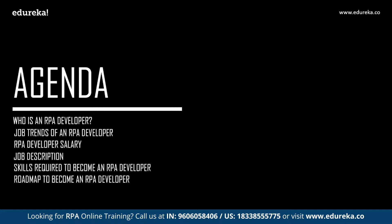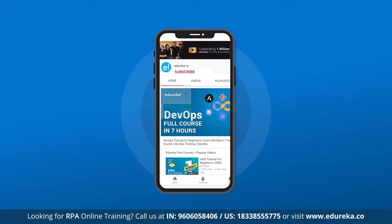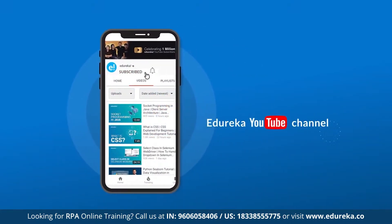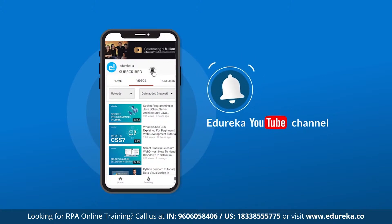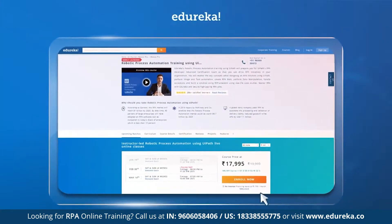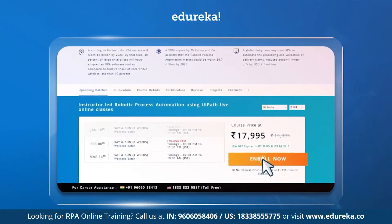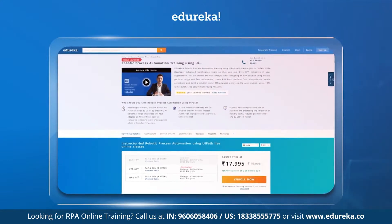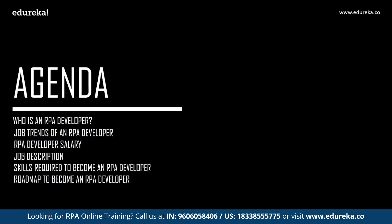Before we get started, I'd like to request all of you to subscribe to our Edureka YouTube channel and get daily notifications on the top trending technologies. Also, if you're looking for an online training certification program on RPA using UiPath, you can refer to the link in the description box below.